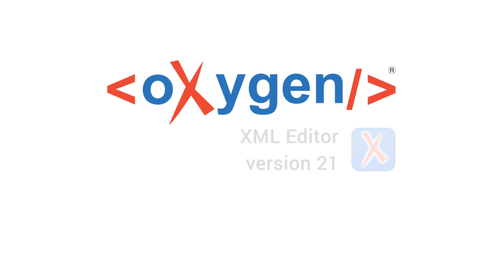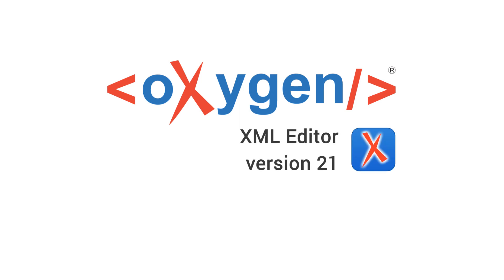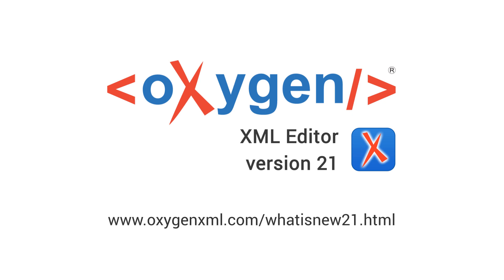These were just some of the numerous new features, updates, and implementations in Oxygen 21. For a complete list of all the additions, go to our What's New in Oxygen 21 page on our website.